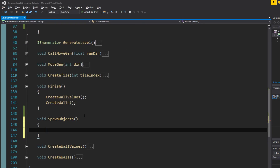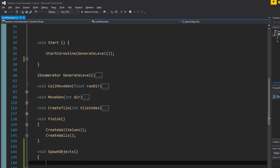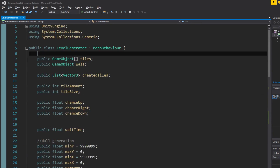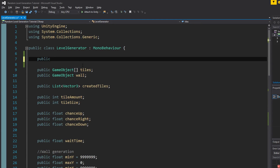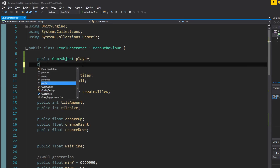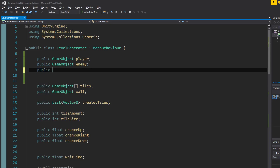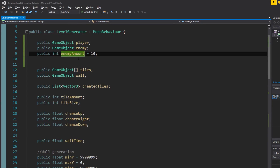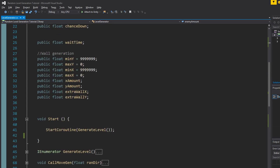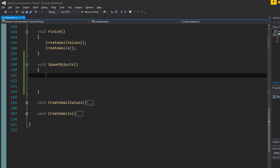In the spawn objects function we're going to spawn our enemies and player. First, we specify: public GameObject player, public GameObject enemy. Then we need another variable for the amount of enemies — an integer — and we're going to set it to 10. Let's call it enemyAmount. We don't really need anything else, so let's get to the meaty part.